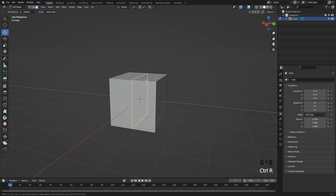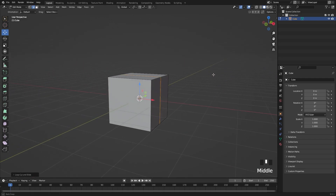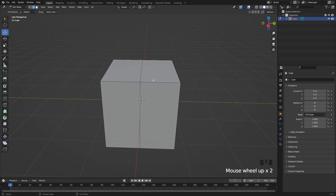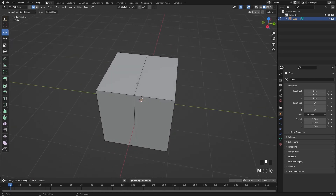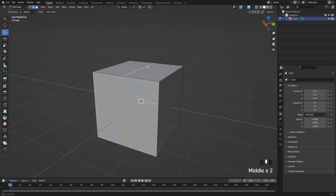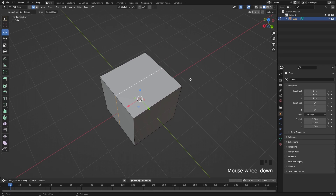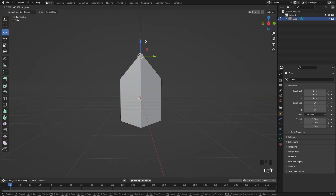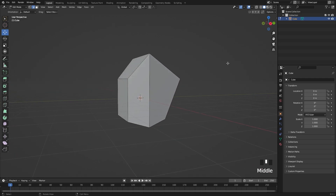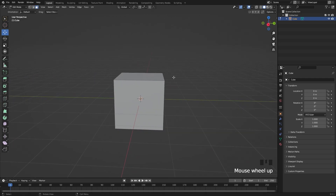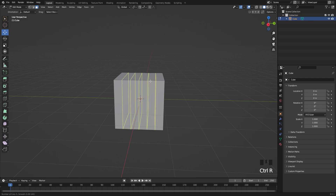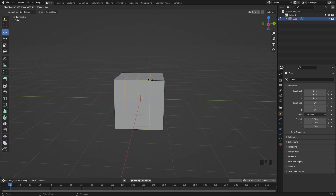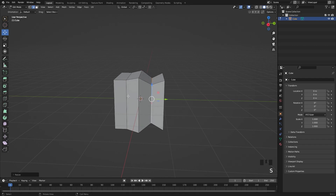Next we have loop cuts. Press Ctrl+R and click on the cube to add a loop cut. If you want to select all the edges in a loop, hold Alt and click an edge. You can then press S to make that loop thicker — useful for shaping things like a house. To add multiple loop cuts at once, press Ctrl+R and use the scroll wheel to add as many cuts as you want, then click to confirm.